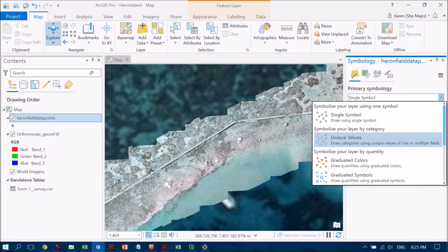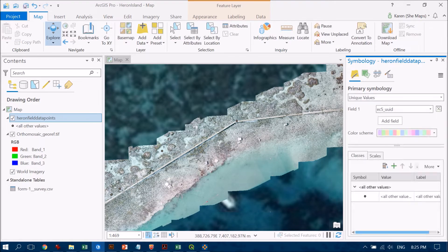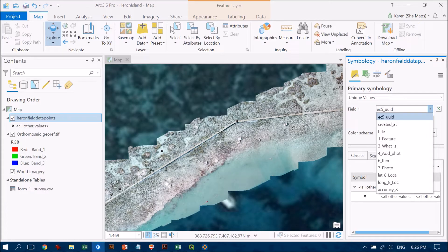So I'm going to use unique values. If I click on unique values here, what I need to do is decide the field that's going to provide that information. If I click down on this, you'll see all the different fields that are there in my attribute table. I know that it's this particular field — the 'what is' field, just after the feature field — that provides the information on the type of habitat.